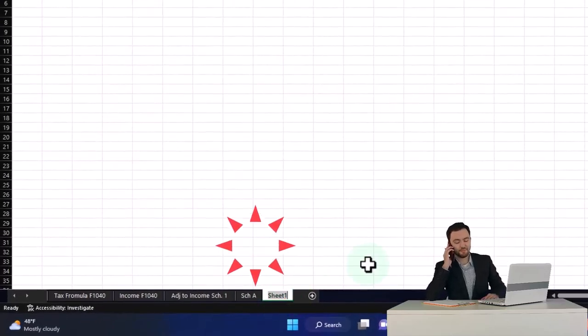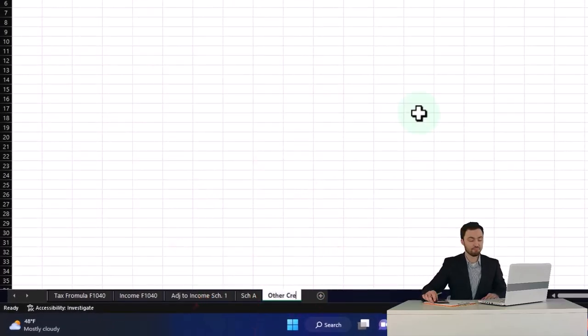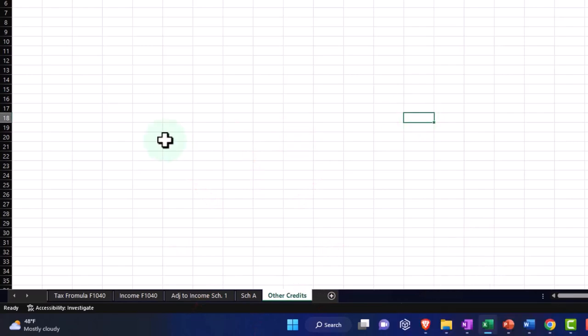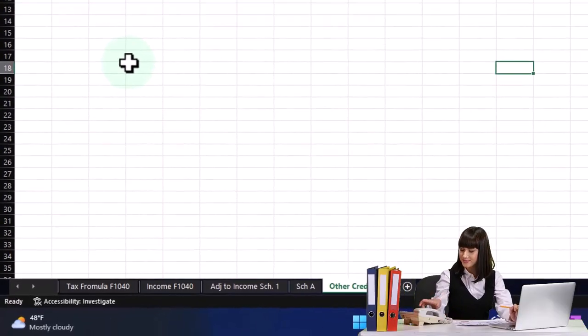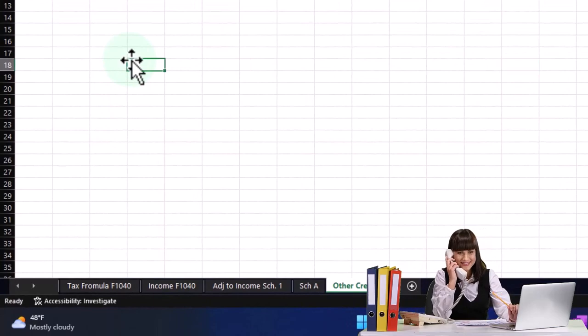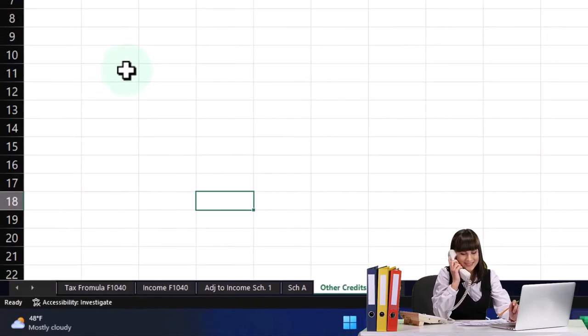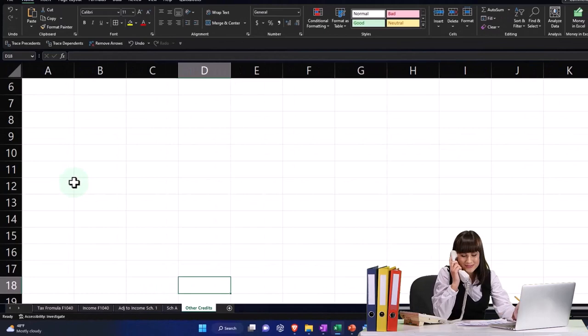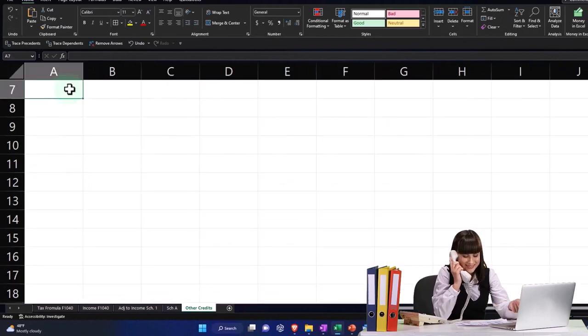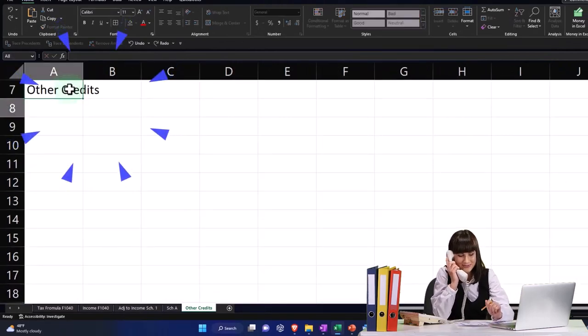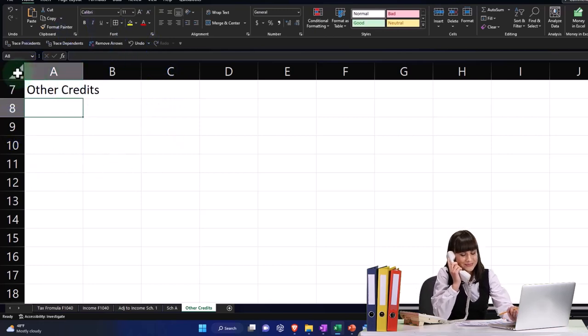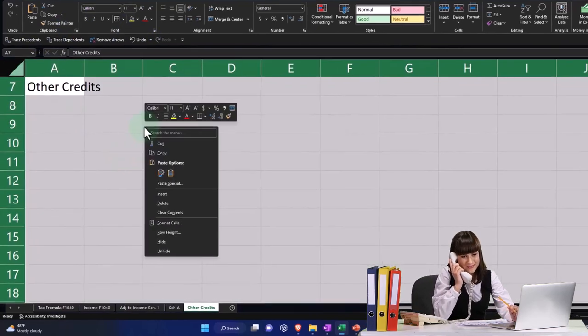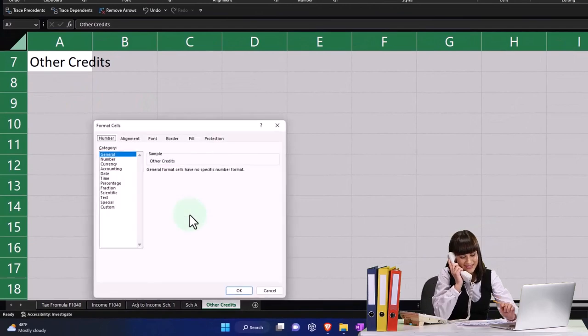I'm just going to double click on it and just call it Other Credits. So I'm just going to make a generic one. I'm not calling it the name of the form because I might put more than one kind of credit here. I'm holding Control, zooming in, and I'm going to put the title up top. I'll just say Other Credits.